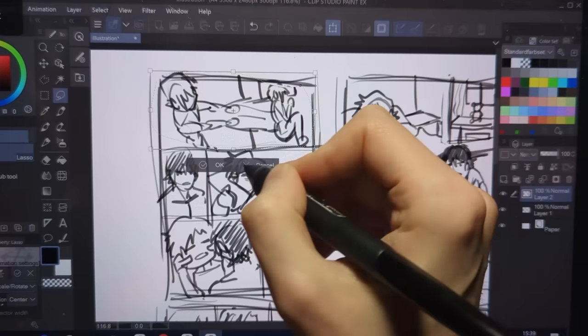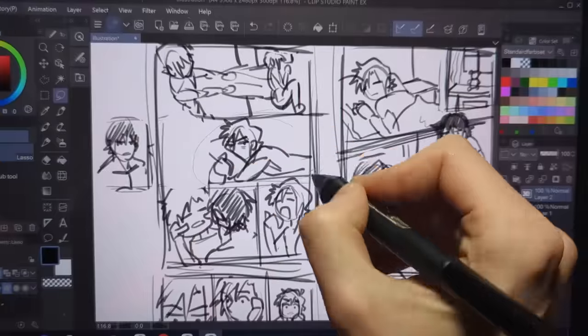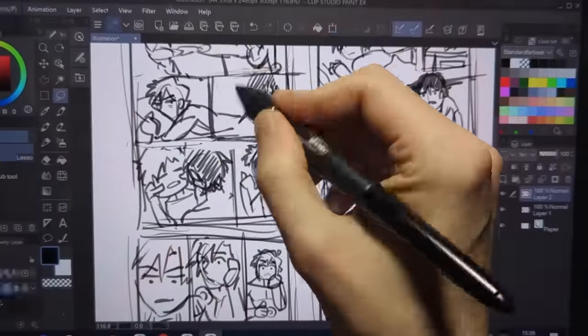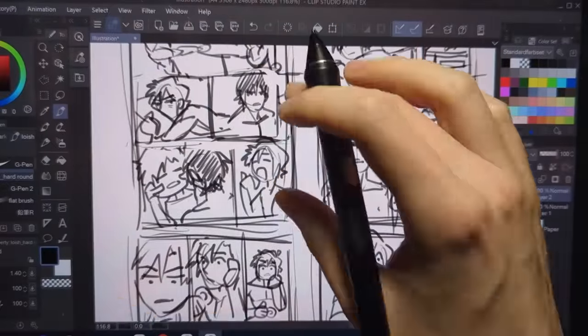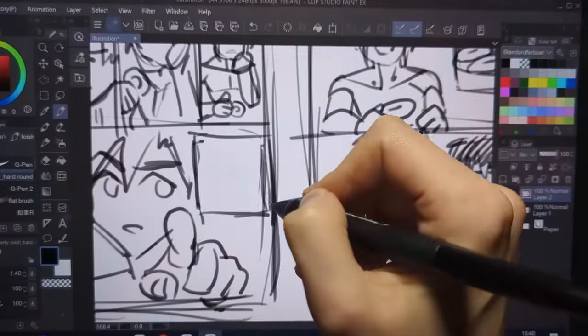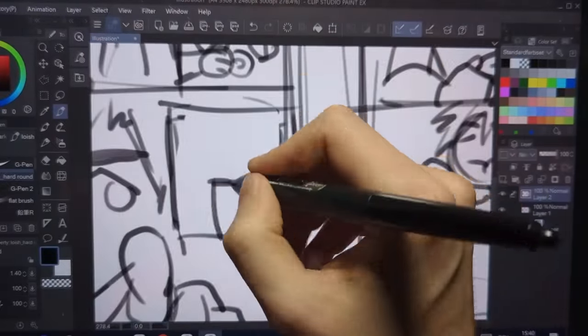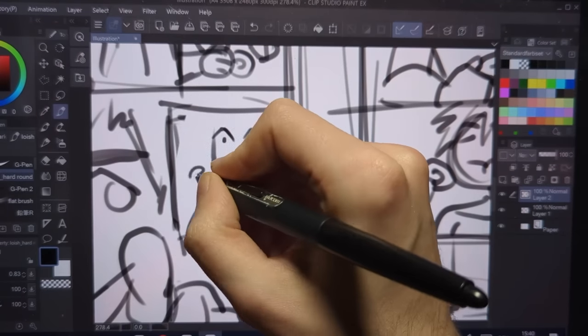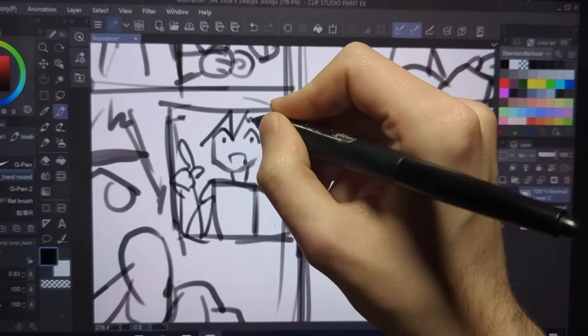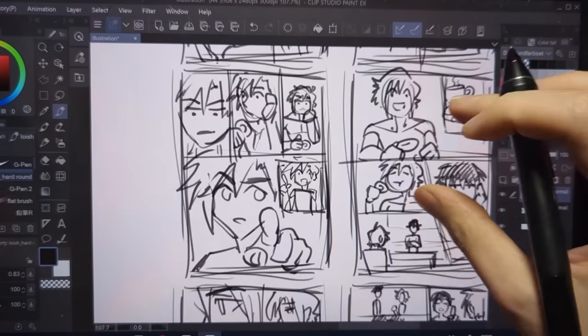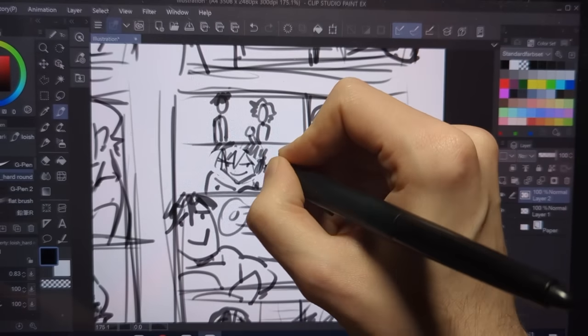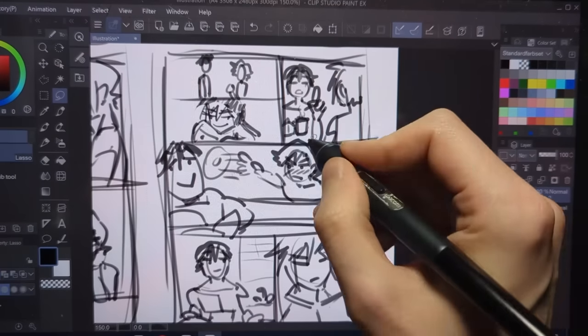Because everything is still rough and you didn't invest a lot of time into a perfect drawing, it will be a lot easier to say, you know what, let me move something around or delete this panel entirely. The point is that you can avoid or fix a lot of mistakes before it's too late.